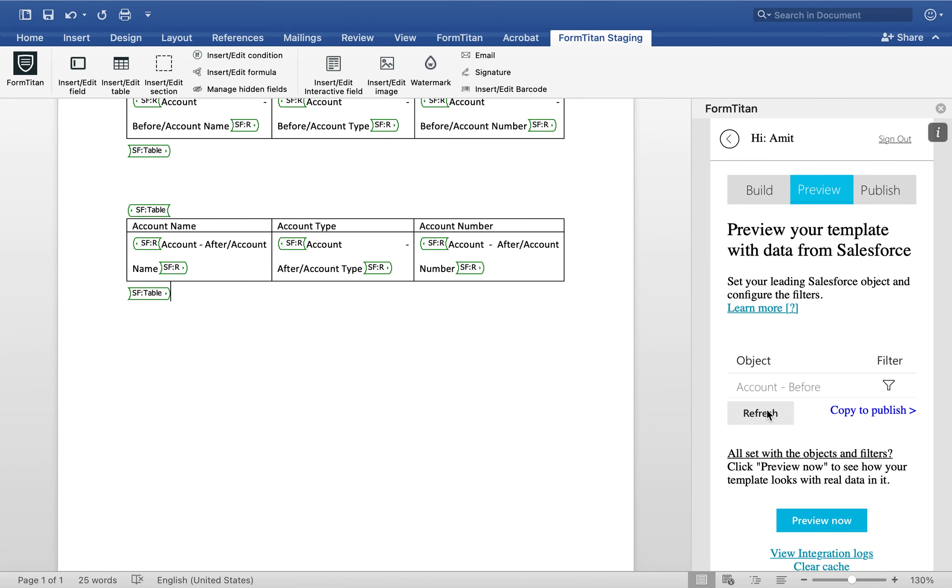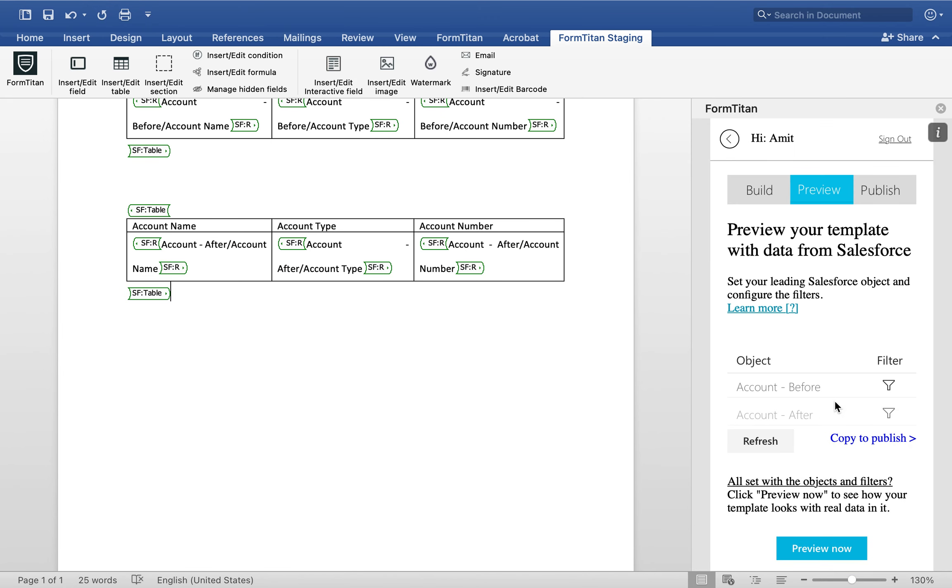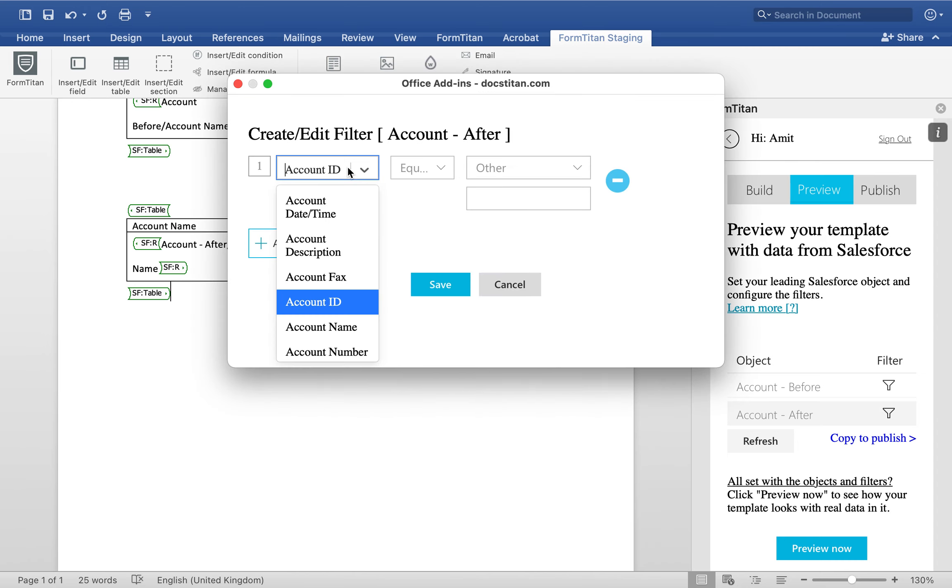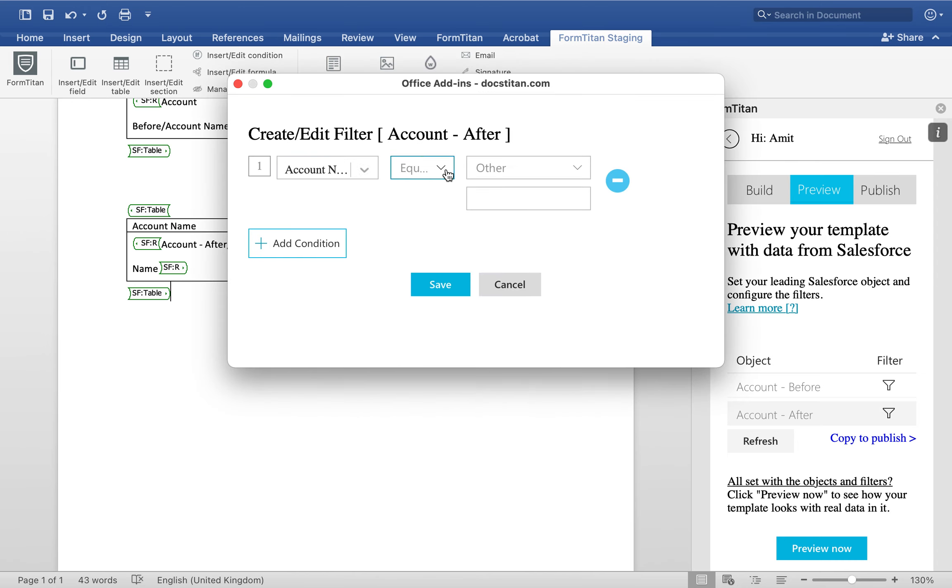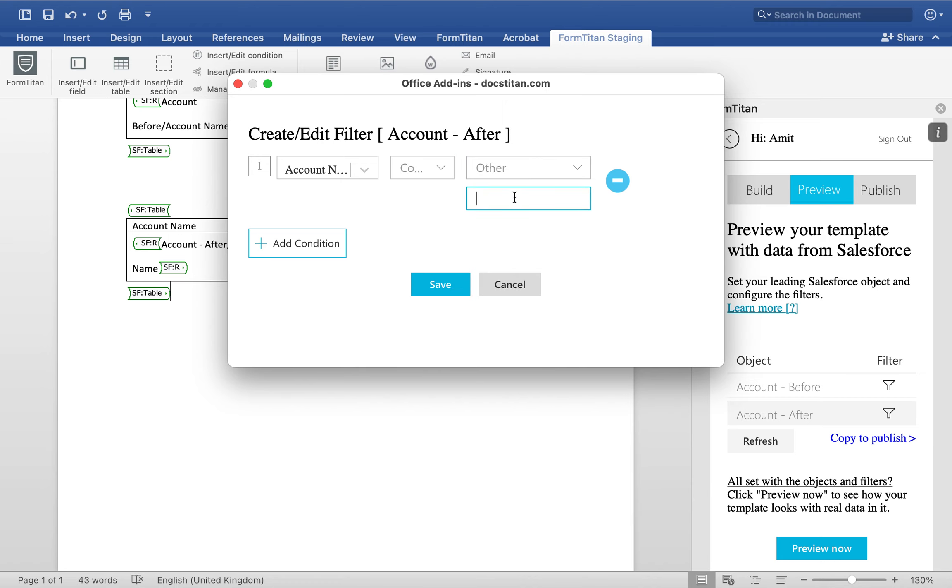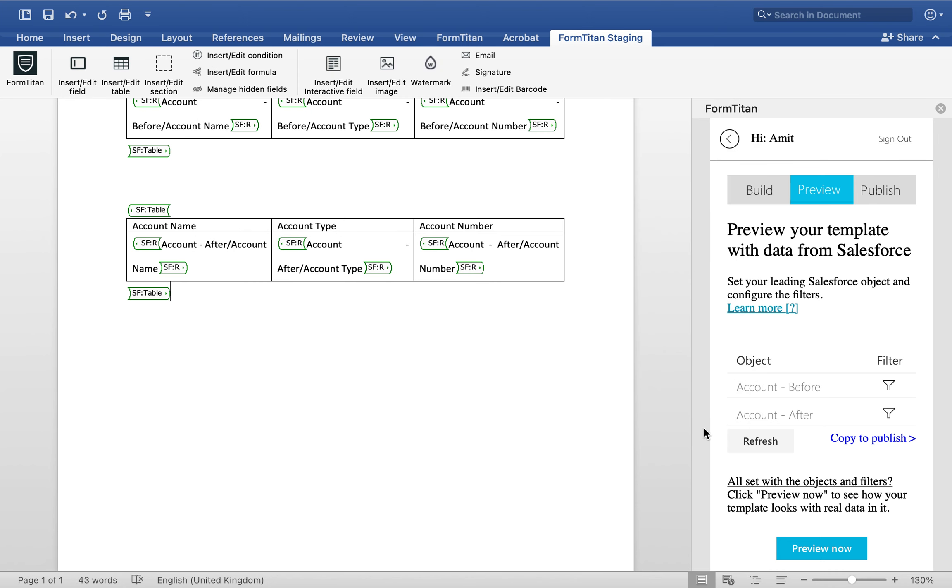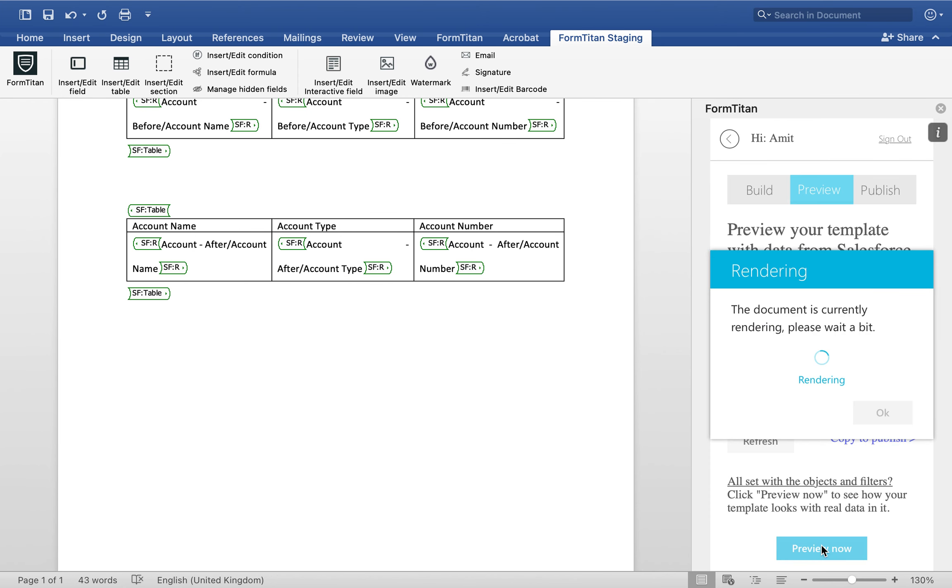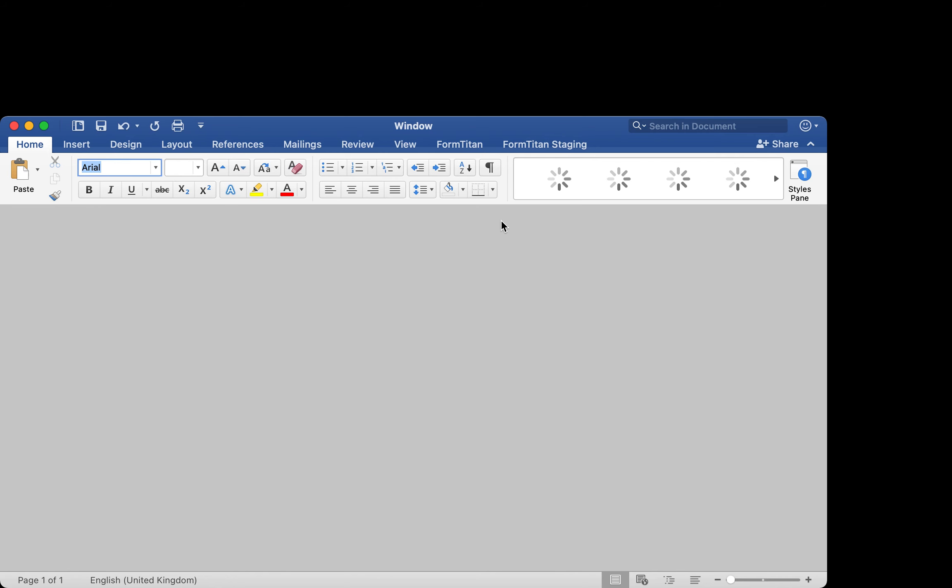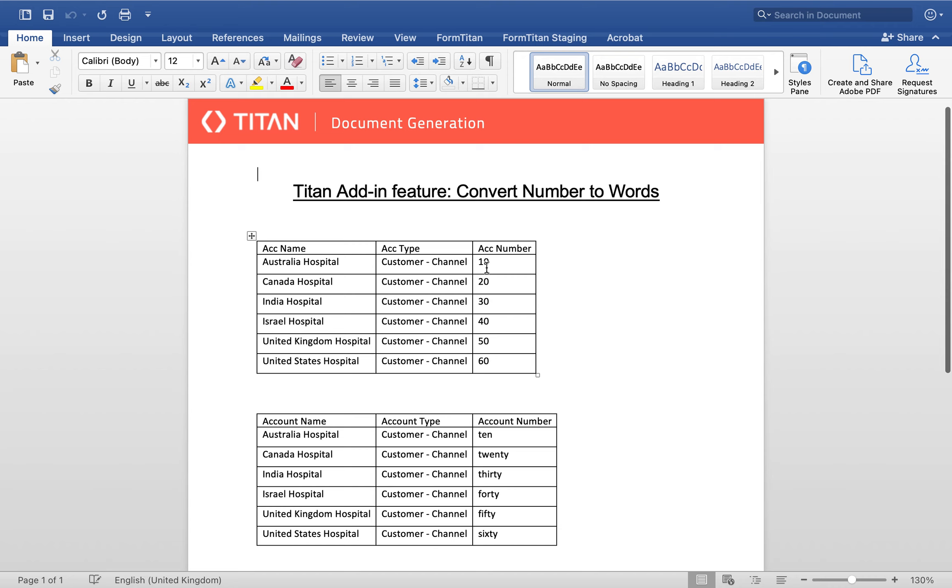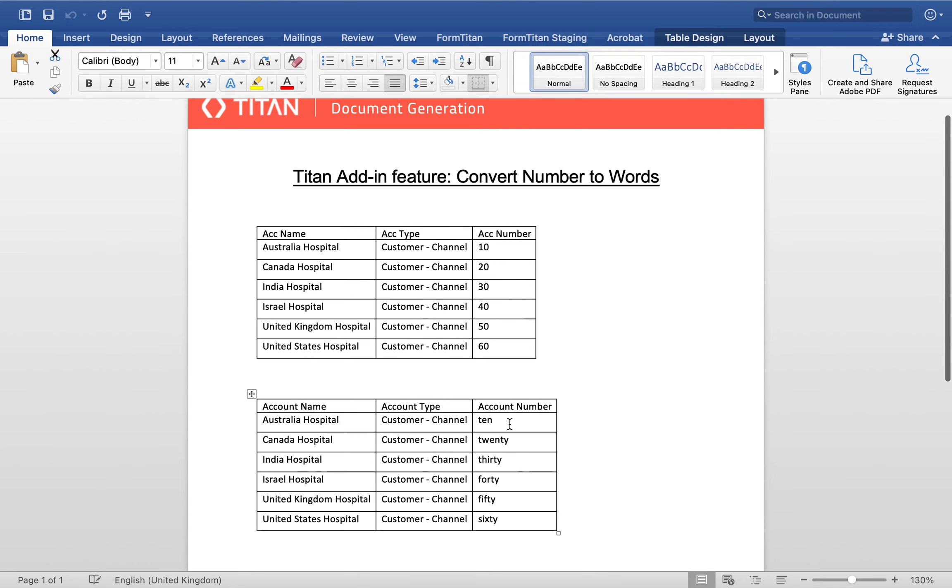And now here's what we're going to do. We're going to do the same thing here. We're going to say the name must contain hospital. Once we've done that we're going to bring everybody. Now I want you to look at the difference between the before and the after. In the before where we didn't specify any predefined format, we got the numbers. Where we define the format...